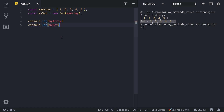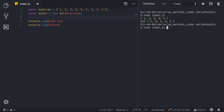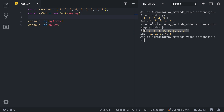The Set object lets you store unique values of any type, whether primitive values or object references. The first real use case scenario is using Set to remove all duplicate values from an array — you only need to create a new Set and pass an array as a parameter. If we add duplicate 5s, 1s, and 2s and run it again, our array still contains all elements including duplicates, while our Set only has five unique numbers.